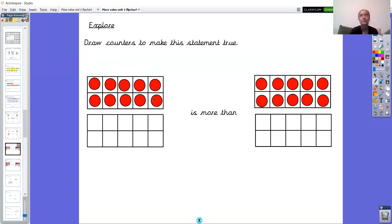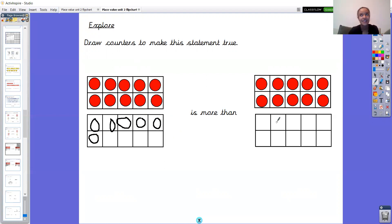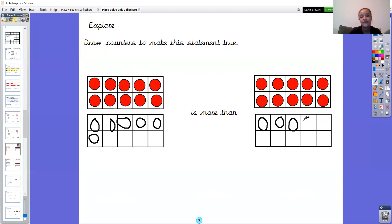I've chosen the number 16 — I've got my 10, so I need 6 ones. Now my sentence says 16 is more than 10. I want to challenge myself further, so I'm going to add some counters to the other tens frame. 16 is more than something, so I need a number less than 16. I'll choose 14 — one ten and four ones: 1, 2, 3, 4. So 16 is more than 14. Remember when you're checking yours: you need a bigger number on your left than on your right.